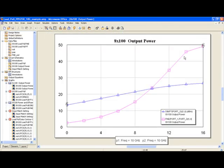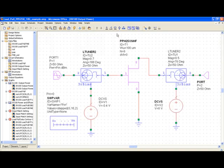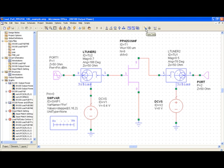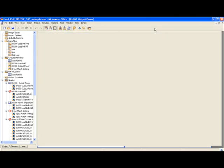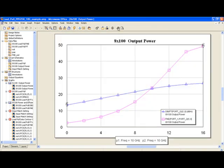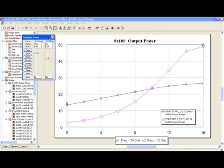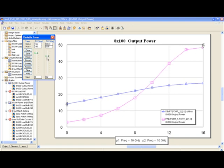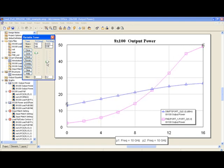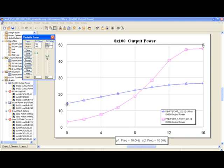These are the output power and power added efficiency results. Now I'll match the input using this tune tool, which is very helpful. It allows me to select magnitude and phase, and through the variable tuner, I can directly change the values of the magnitude and phase of the input tuner to optimize the input matching for low-level gain or for power.